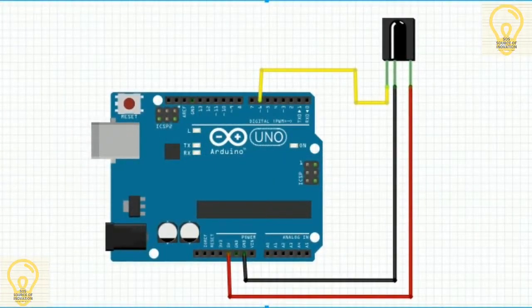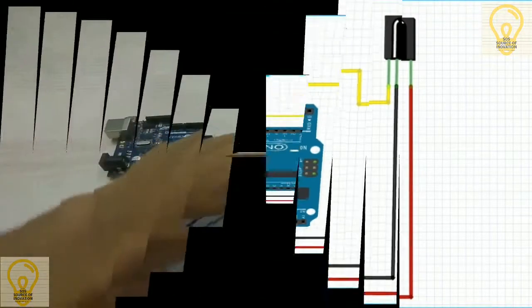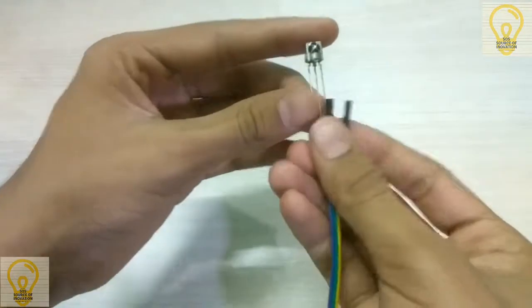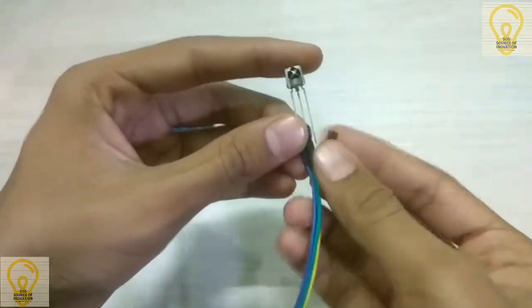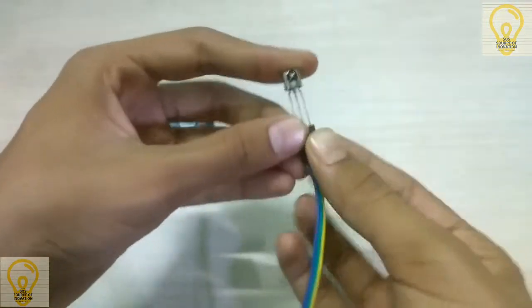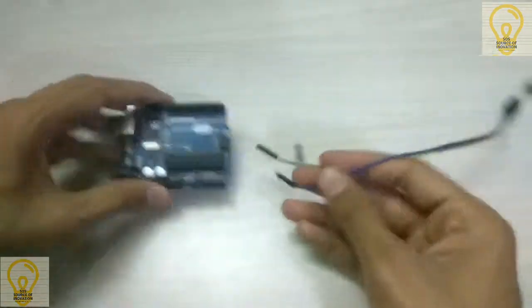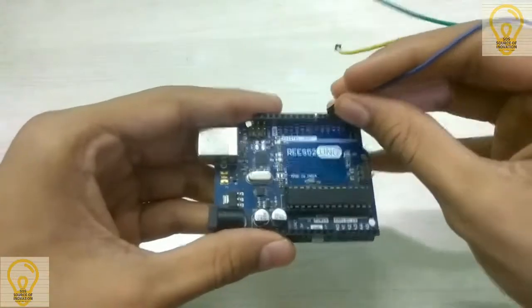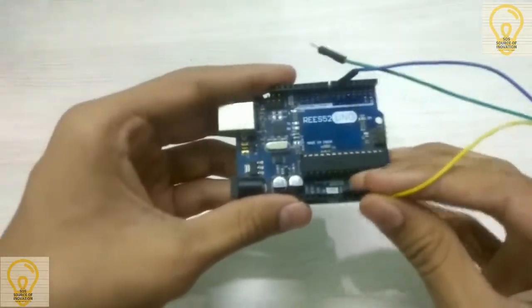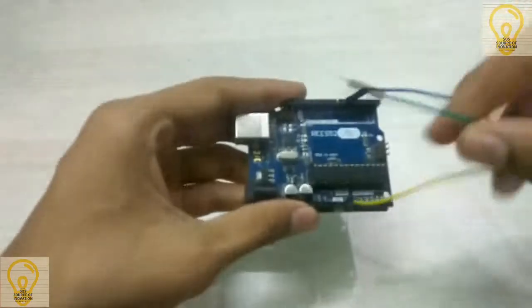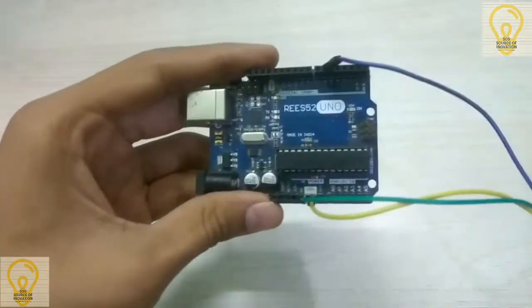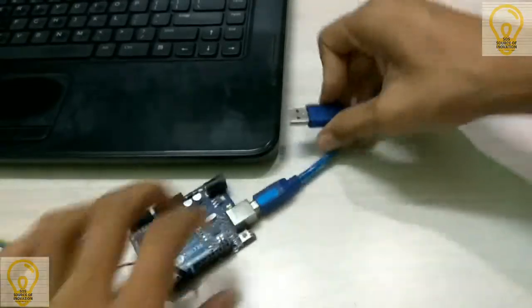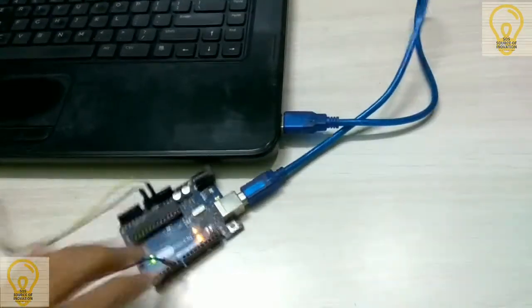First of all, connect Arduino and IR sensor as shown in the figure. After connecting the wires, connect your Arduino Uno to your PC.